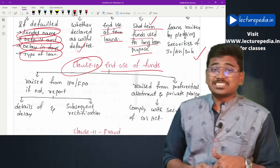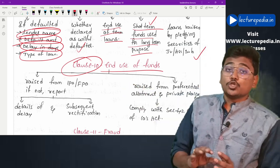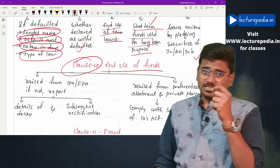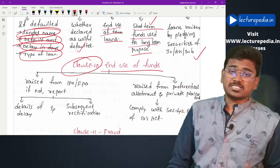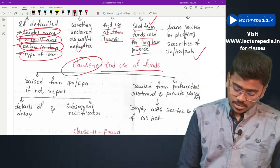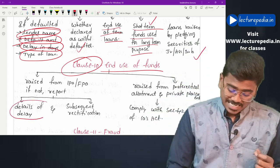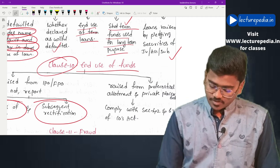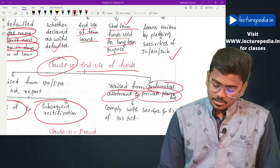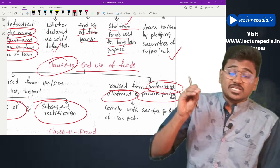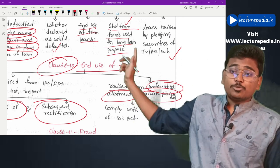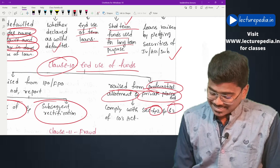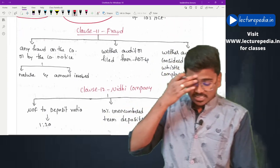Clause 10 covers end use of funds. The auditor has to verify whether funds raised from an IPO or FPO have been utilized for the purposes communicated to the public. If funds have been diverted, the auditor has to report details of the delay and any subsequent rectification. The same reporting applies to funds raised from preferential allotment and private placement, along with checking compliance with Section 42 and Section 62 of the Companies Act 2013.